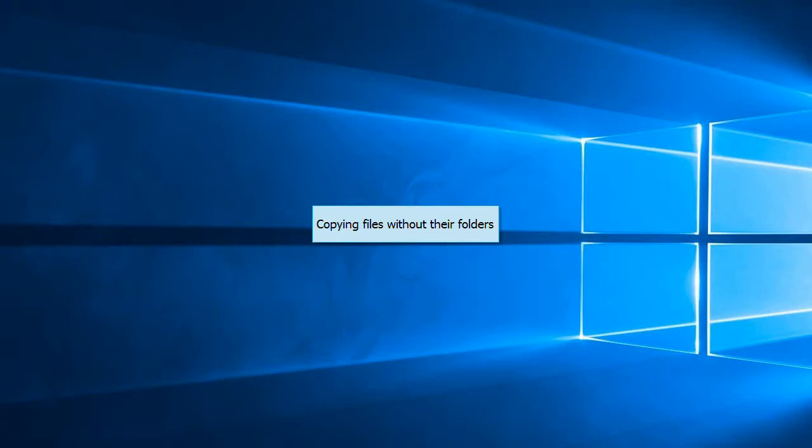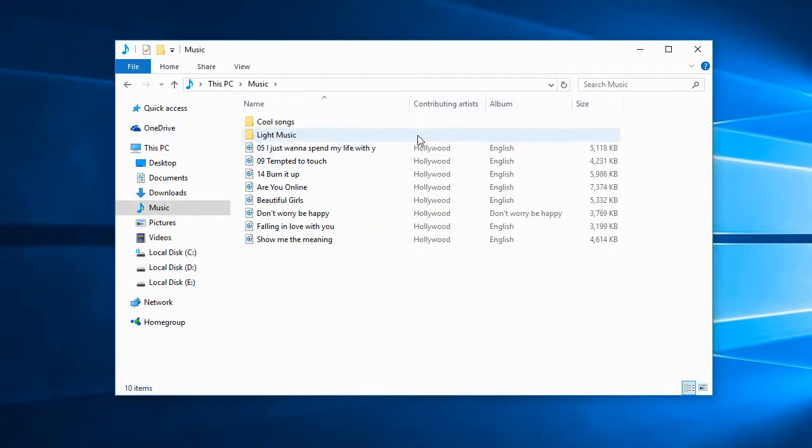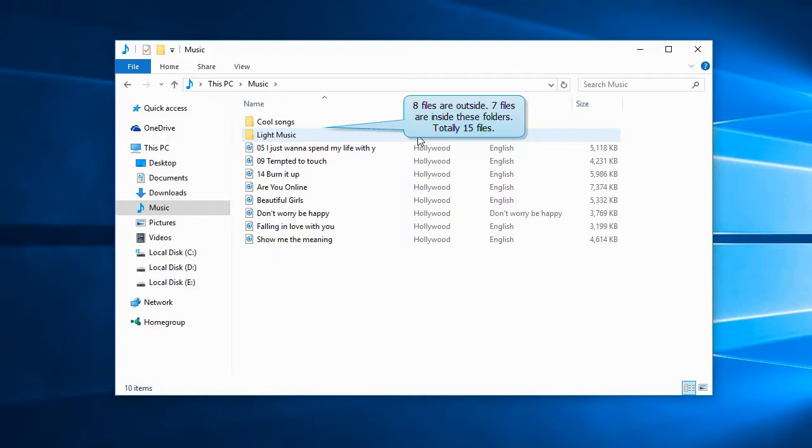CopyWiz lets you copy just the files without their folders. This is very useful when you wish to pull files from several folders into a single folder. Let me show you how to do this.